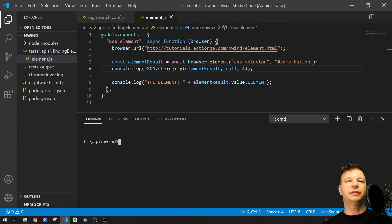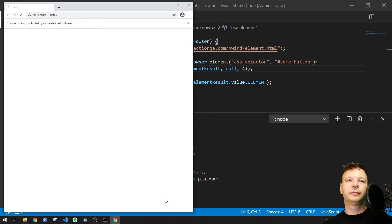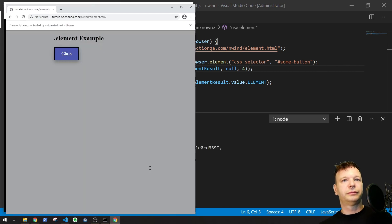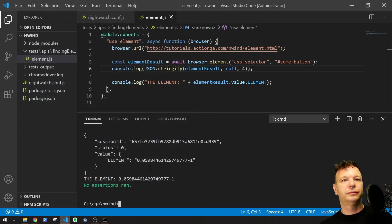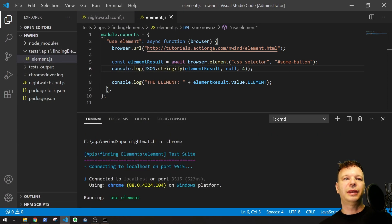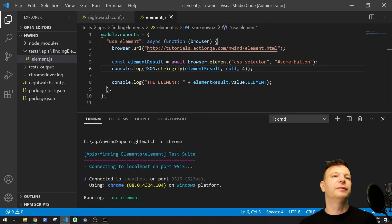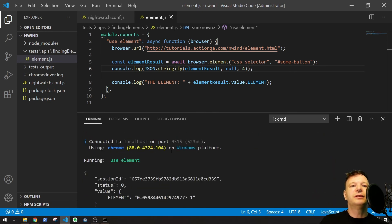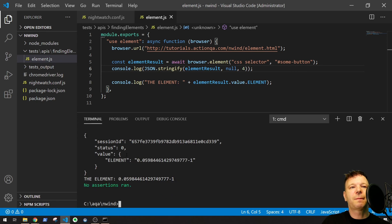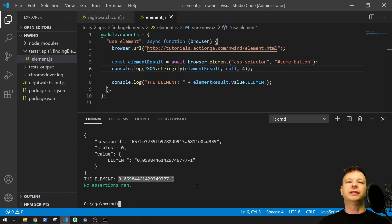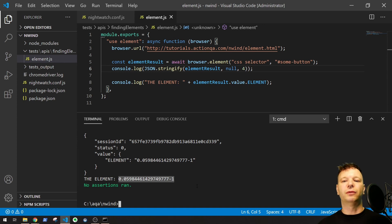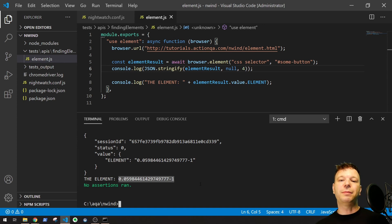Clear this out. So, that would be npx nightwatch -e chrome. Cool. There we go. I got rid of that weird bug. I don't know what that weird error is. Anyway, down here we got this. The element is 0.blah, blah, blah, blah, blah, blah. And you can see this is the exact same number. This is that unique ID for the web element. And that's using the web element ID.